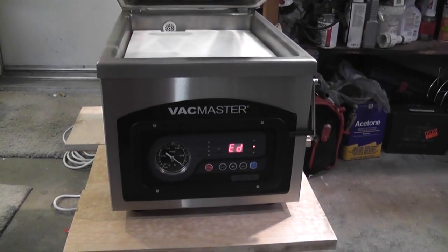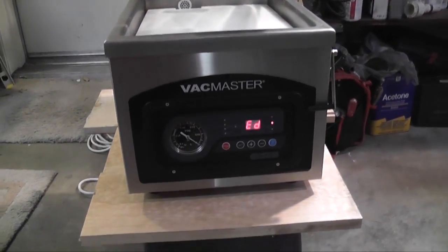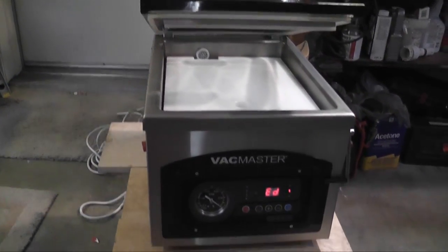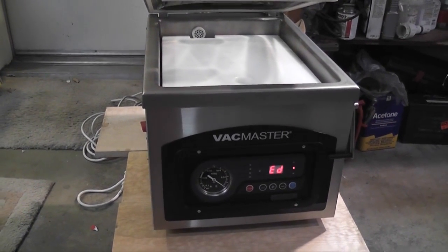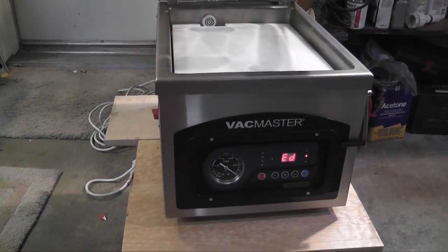How's it going YouTube? I'm getting a lot of questions on how my vacuum sealer works or how basically these chamber sealers work.